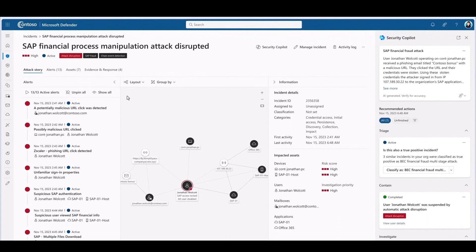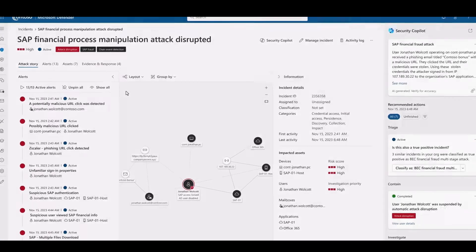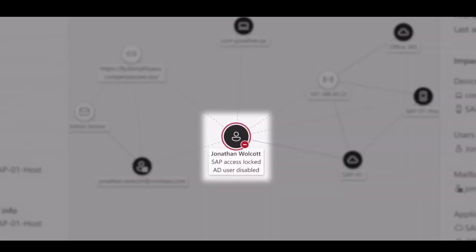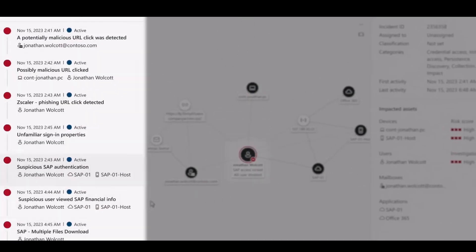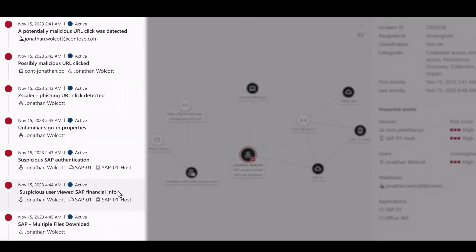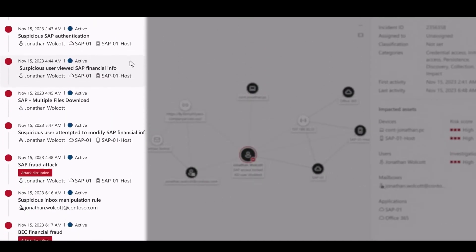So Jonathan, the user that Charlie just told us about, seems to be at the center of this attack. But it was stopped on two levels. First, his SAP account was locked to keep the threat actor from taking actions like redirecting payments to themselves. Second, his Active Directory account was locked to keep the threat actor from using it to access anything else in the organization.